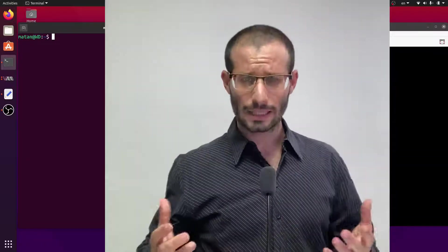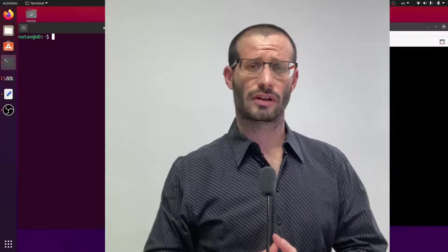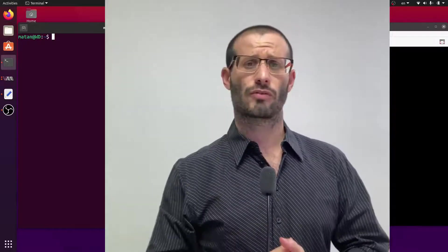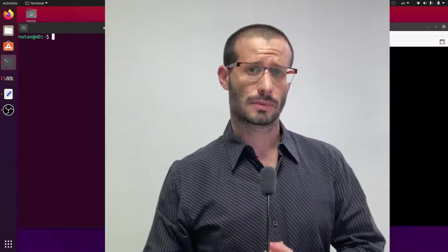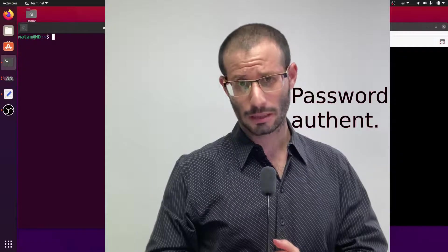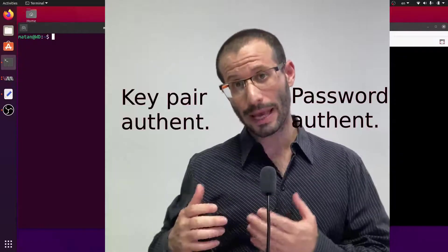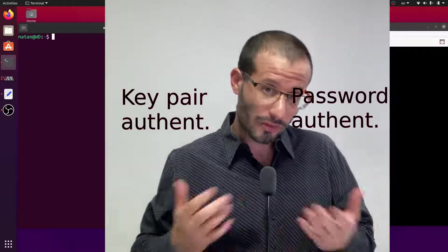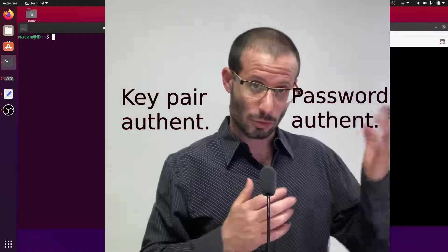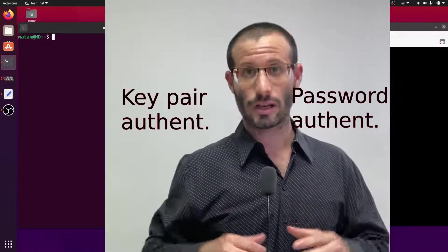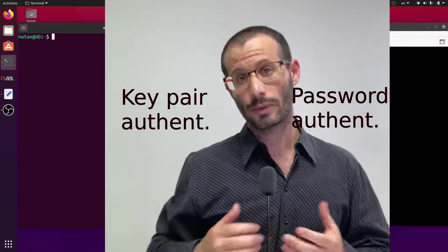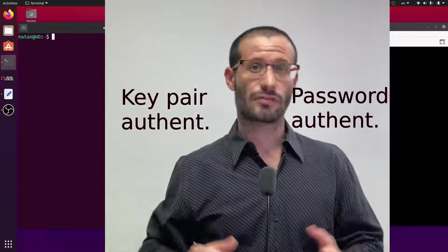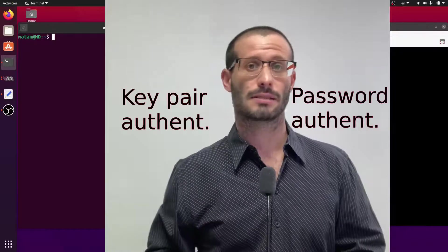When connecting to a Linux server via SSH, there are two types of authentication: password-based authentication and key-pair-based authentication. I assume you're familiar with password-based authentication, and in this video I'll cover how we can generate a key pair and use it for SSH access.